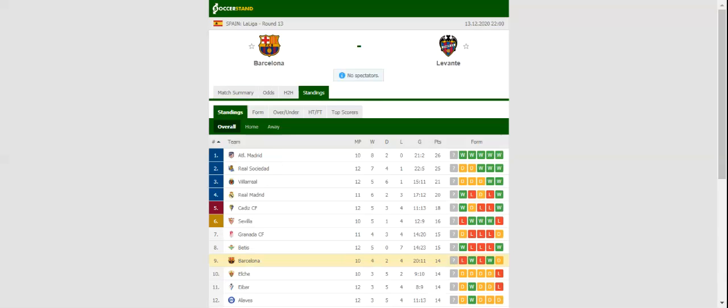Barcelona will be aiming to make amends for a 2-1 loss to Cadiz when they welcome Levante at their Camp Nou on Match Day 13.